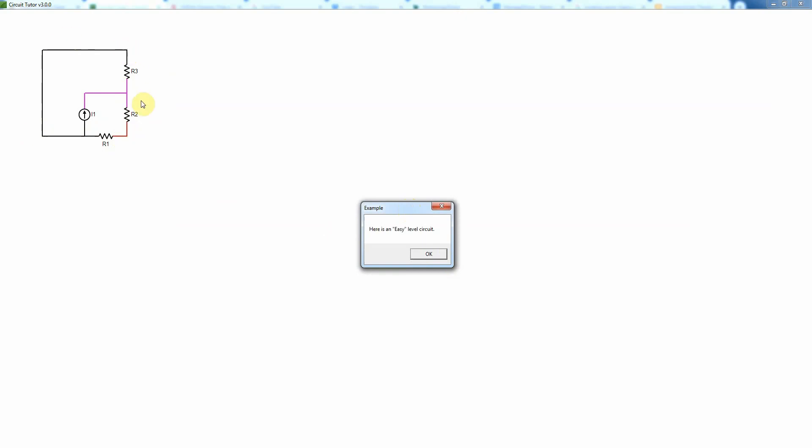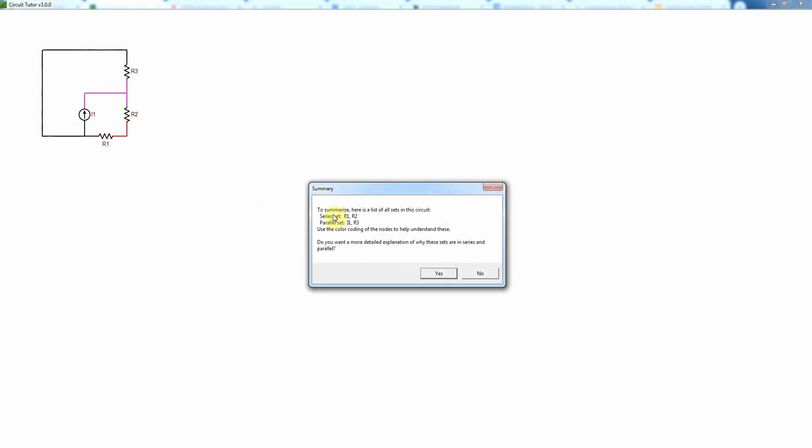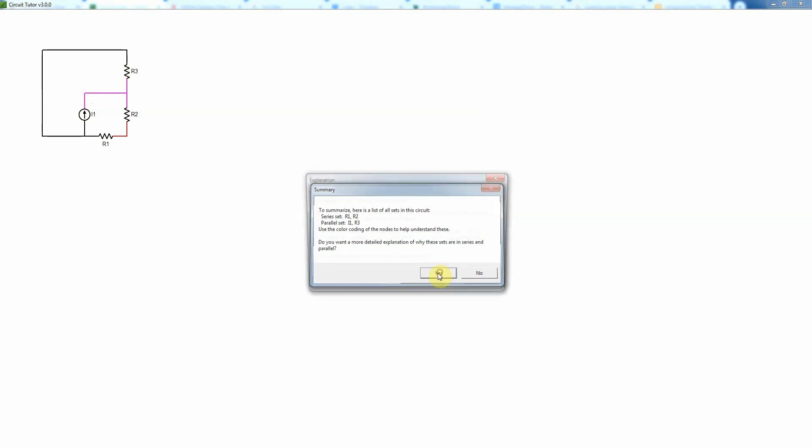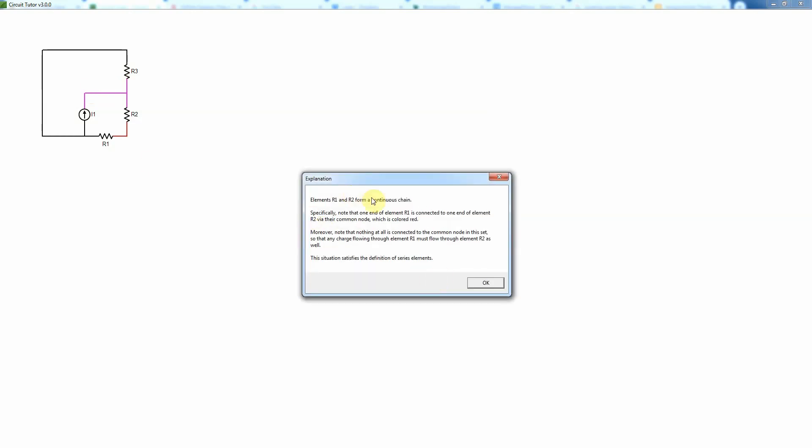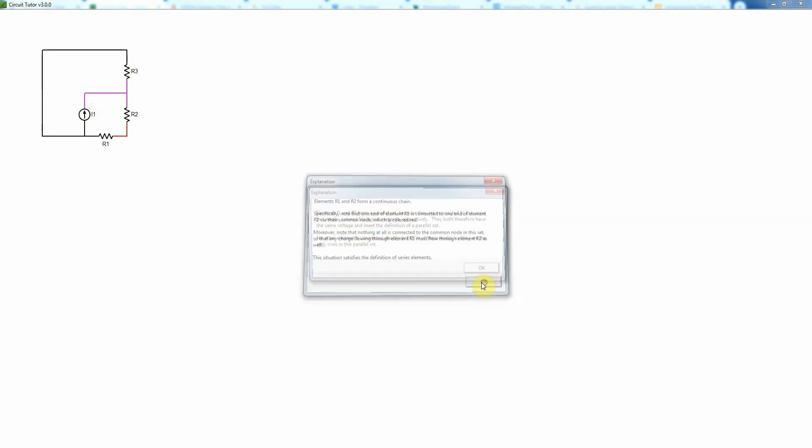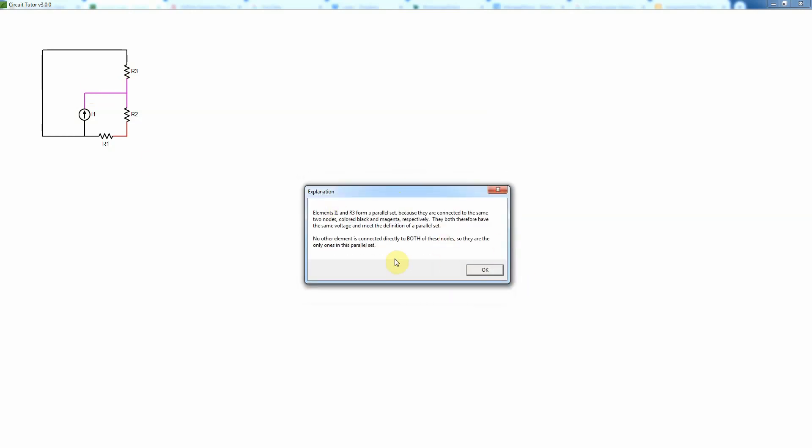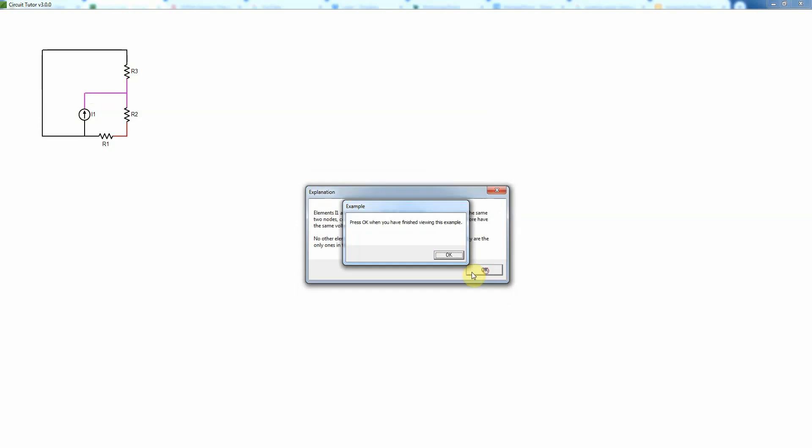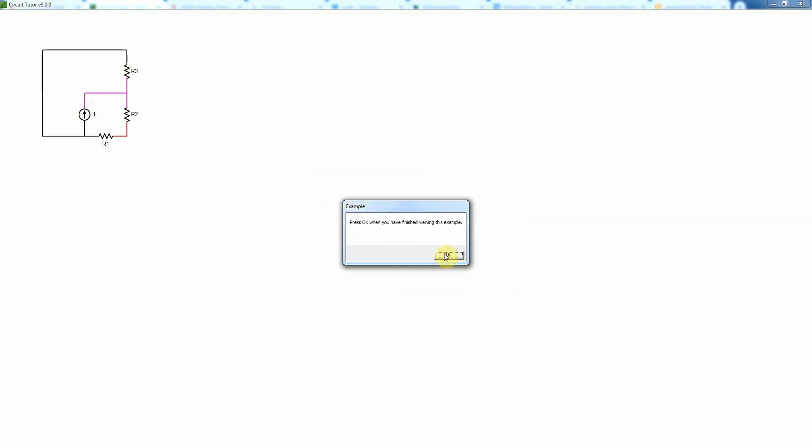So the black coloring is one node, the red is another node, the magenta is a third node. And then it's going to explain that these two things are in series, these two things are in parallel. If you want more detailed explanation about that, it can give it to you. It explains exactly why those things are in series, why those things are parallel, and you can read that. When we're done, we just press OK.